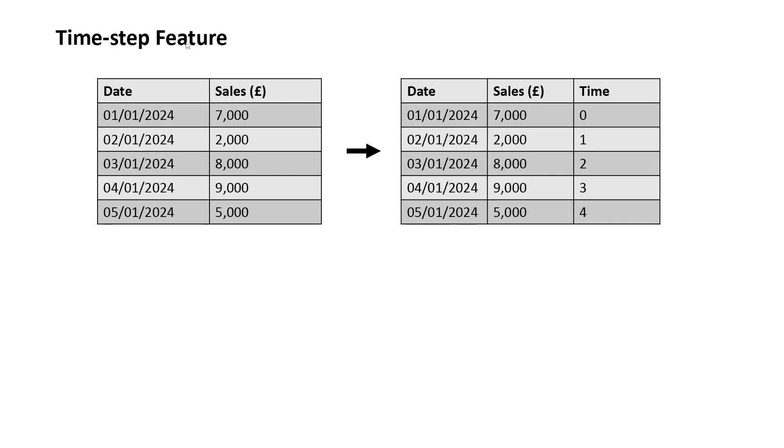Hi guys, and welcome to this episode on simple linear regression with time series analysis. Before I delve into this episode, I just want to go over two concepts quickly. There are two features which we can engineer into our time series data, which we can then use to build our regression models on or any other machine learning model.